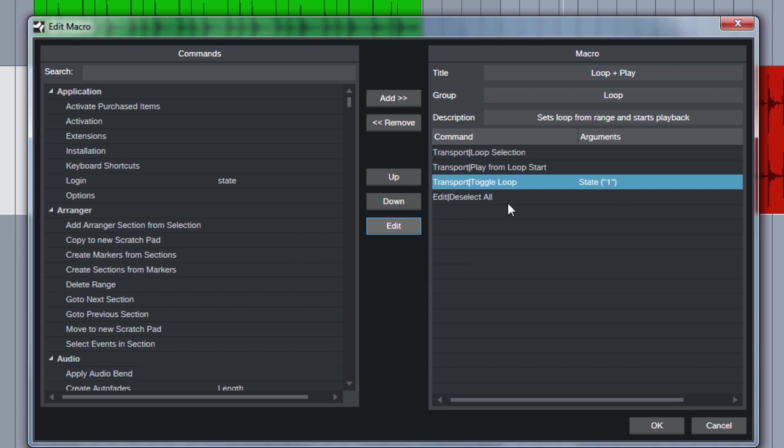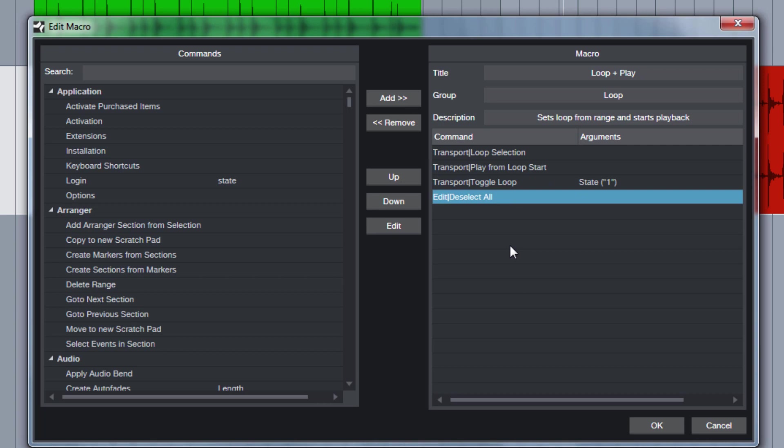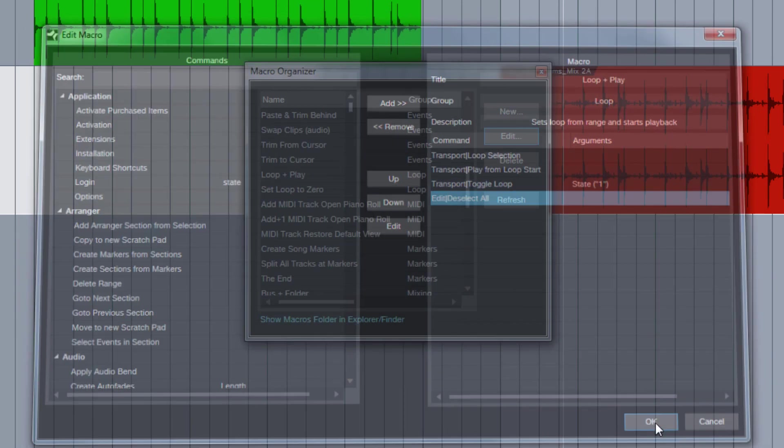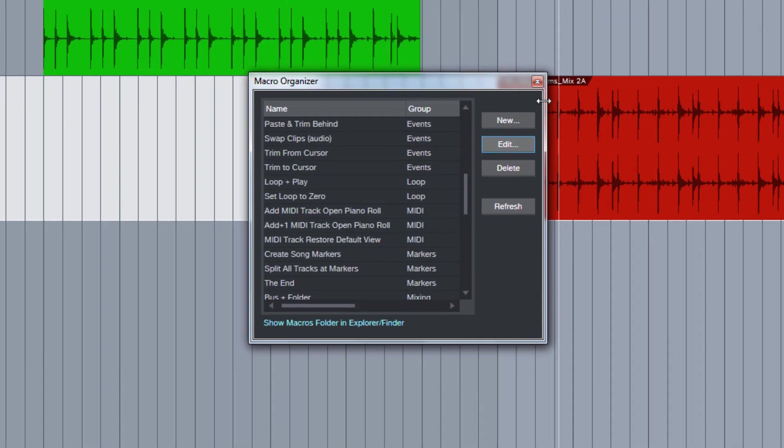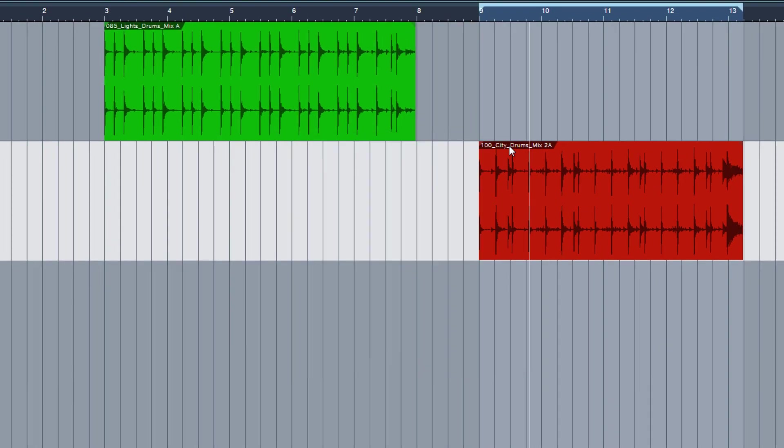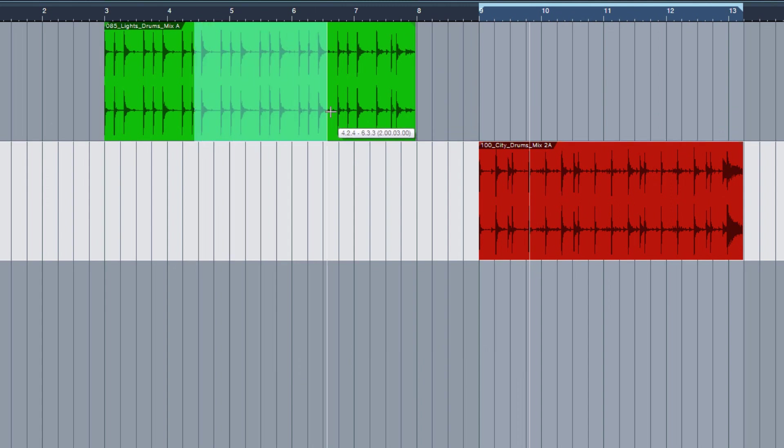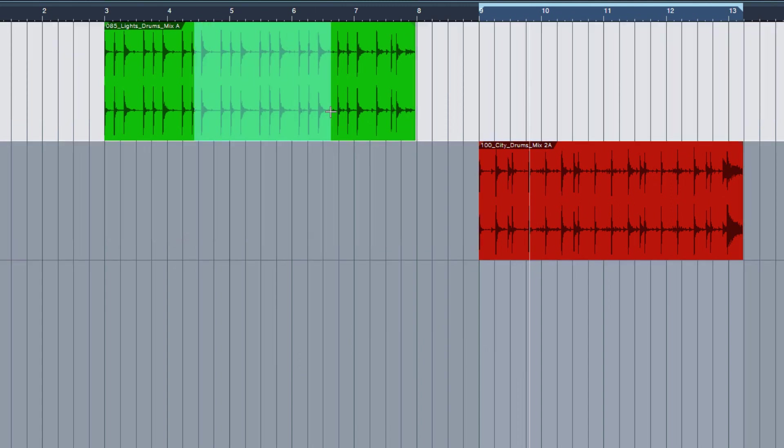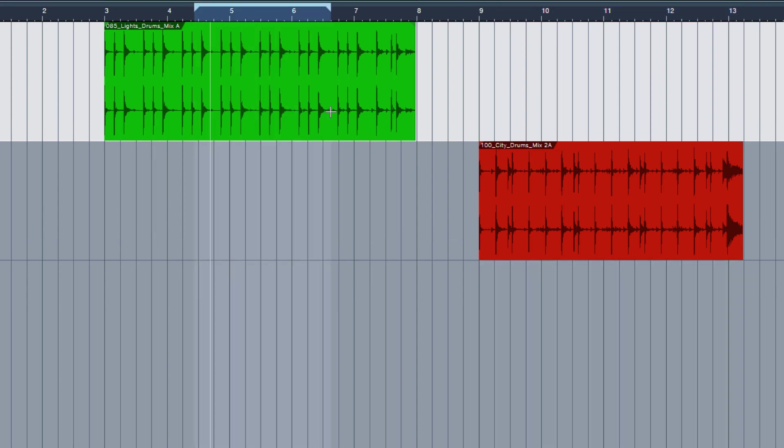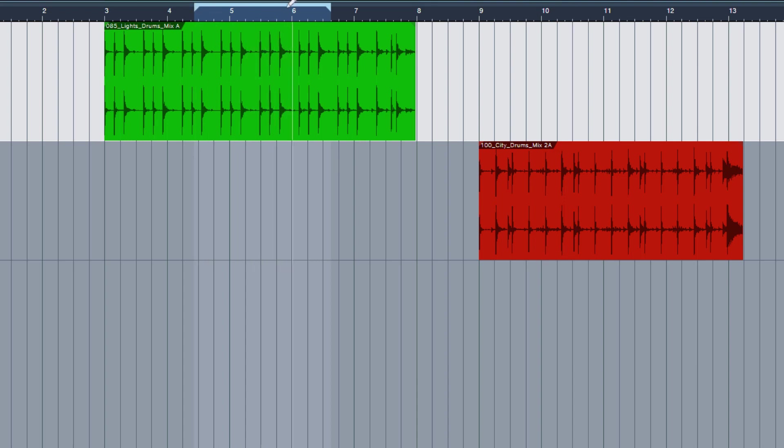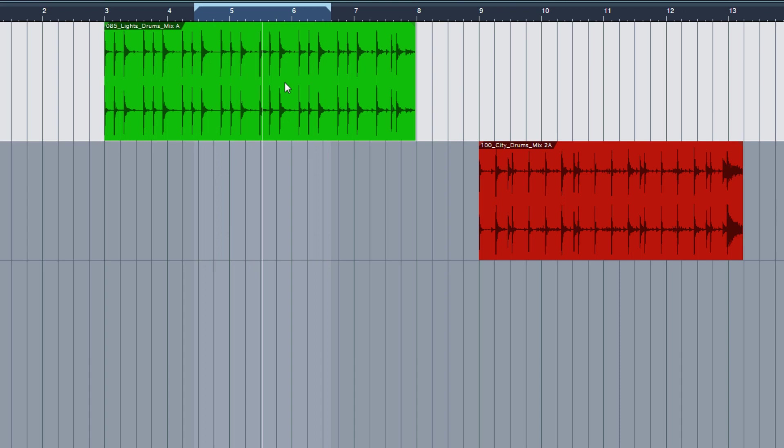The last one is Edit Deselect All. The only reason why I included this is that, for example, if I draw a selection range here, and if I fire up my macro and press L, then as you can see, the loop gets created, but the selection range itself disappears.